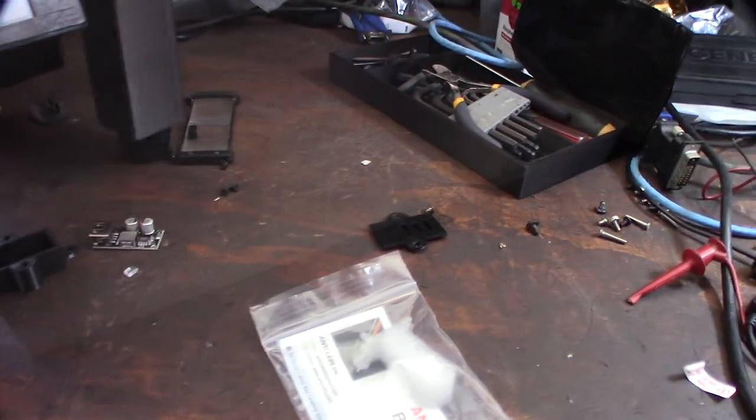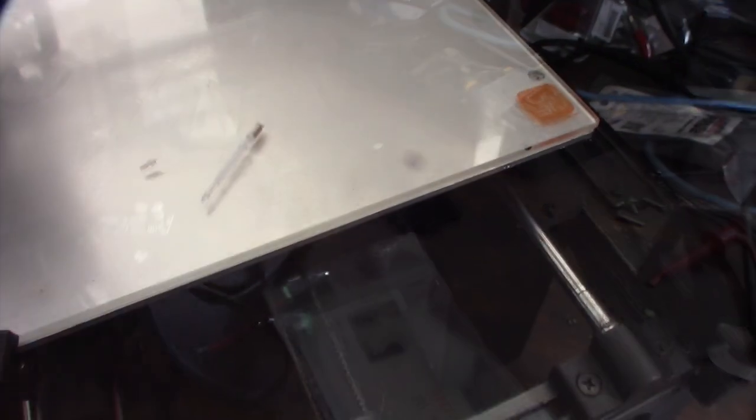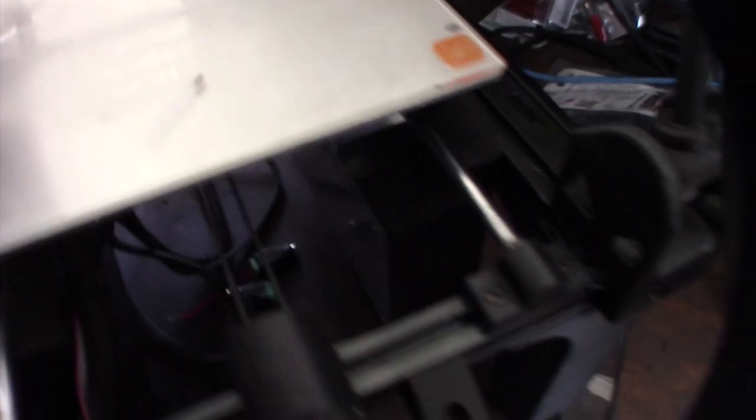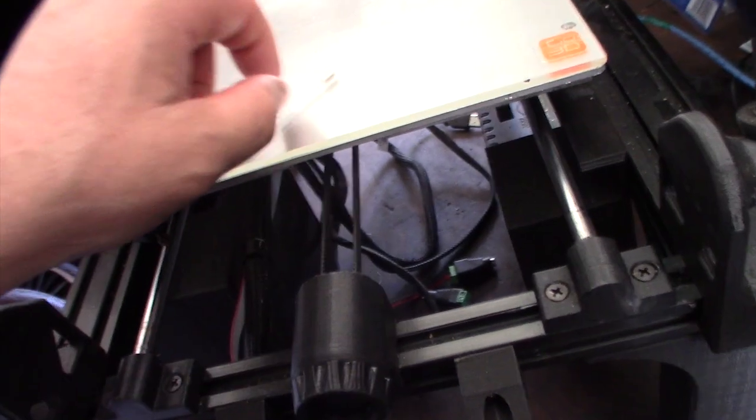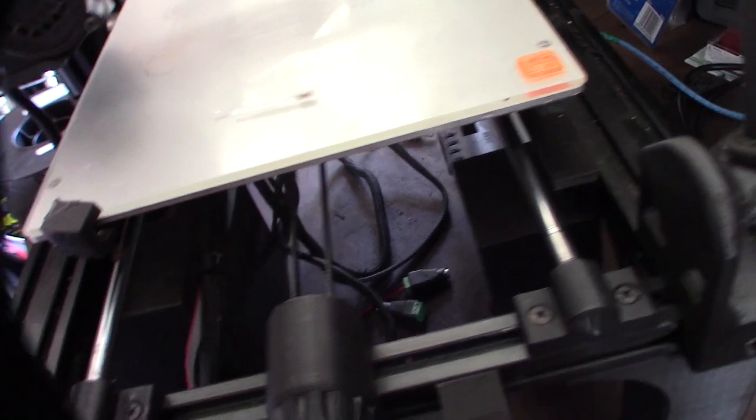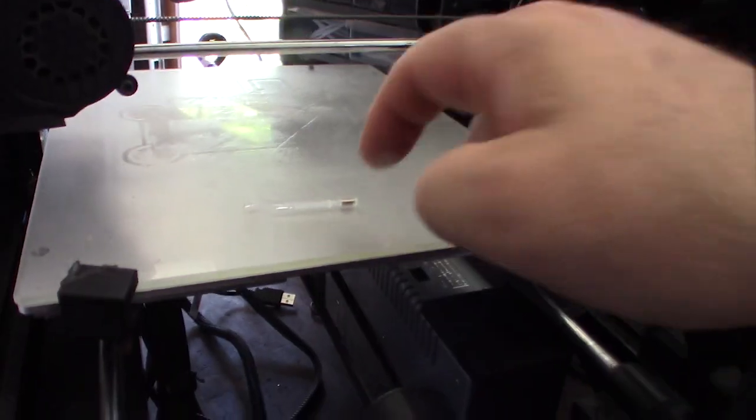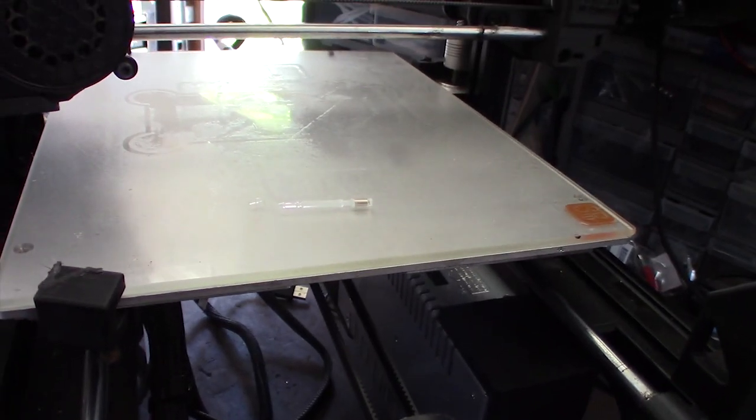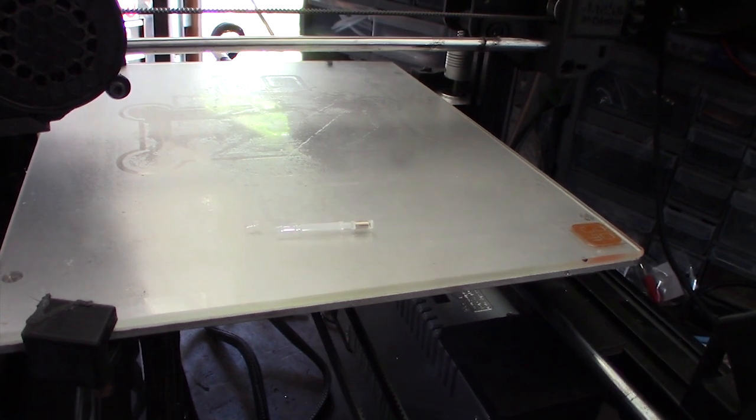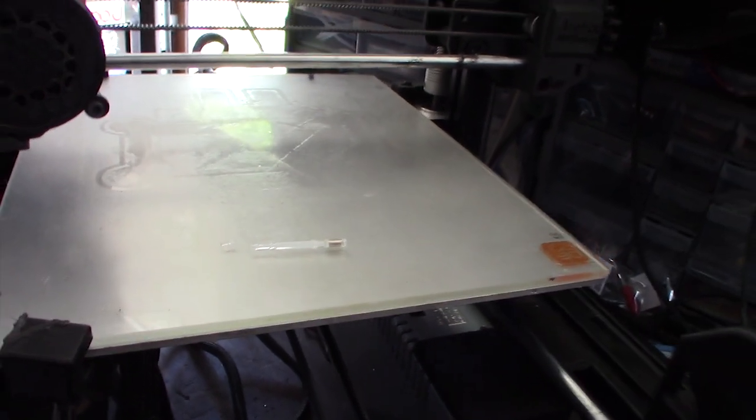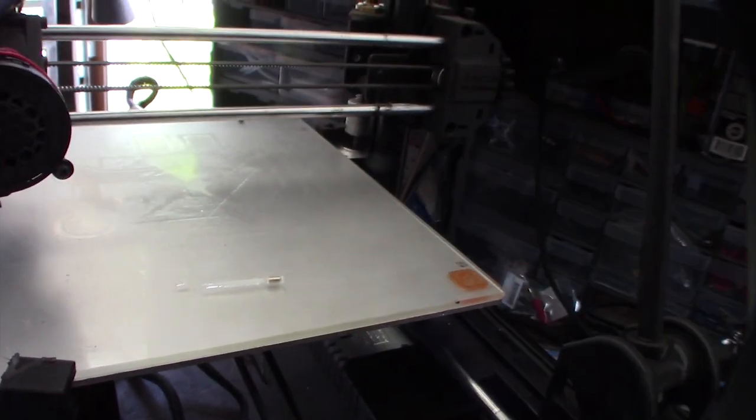All right, so that is the replacement tip right there. Now I know how it probably operates. I was always kind of wondering, could I print out this tip and redo it? But there's a piece of metal in there, and I'm sure that's electromagnetic—that's how it goes up and down.